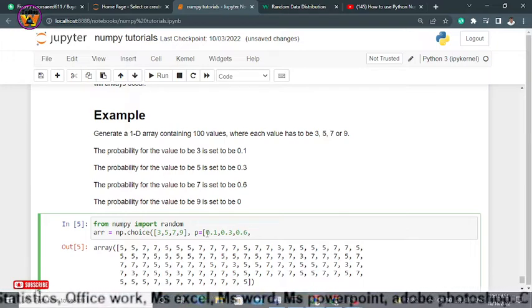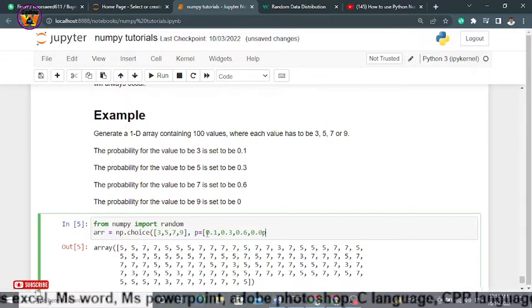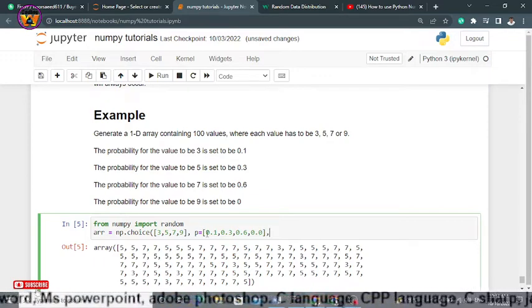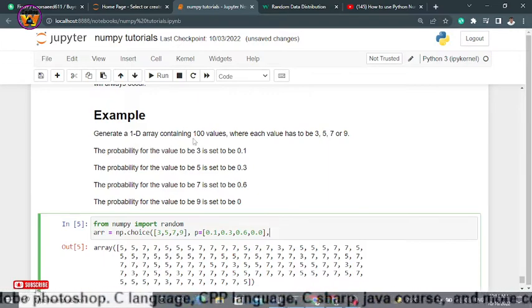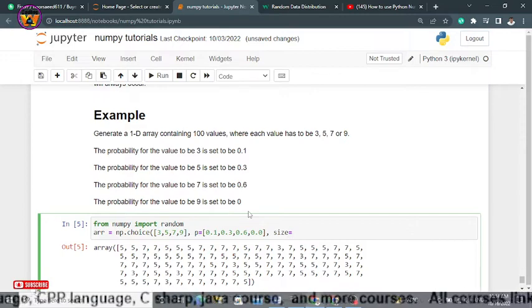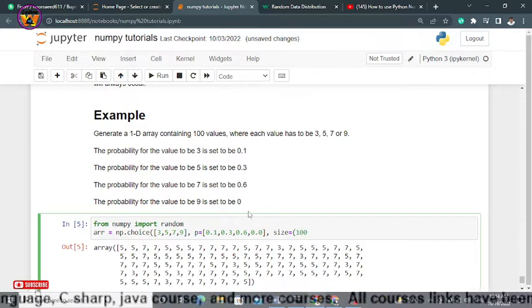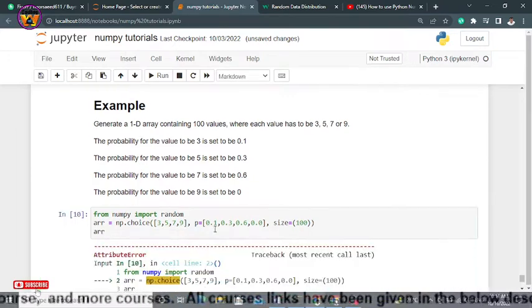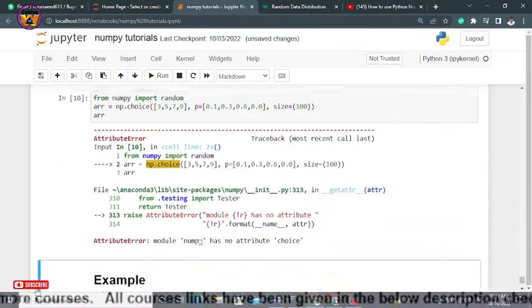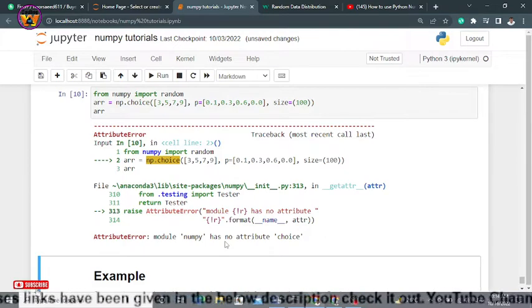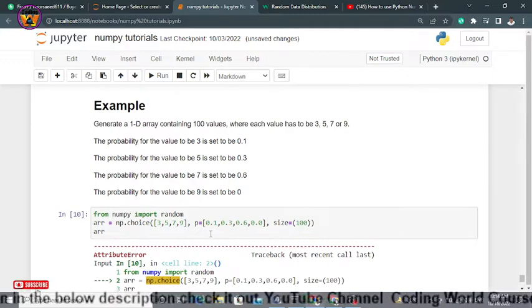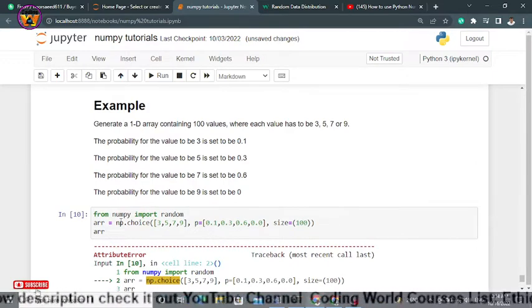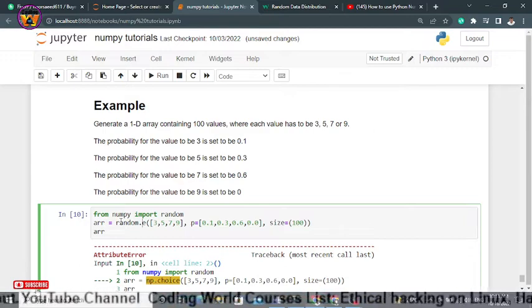For 5 will be 0.3, for 7 will be 0.6, and for 9 will be 0.0. Now close it and generate a 1D array containing 100 values, so we'll have to use here size and within the size we have to specify 100.